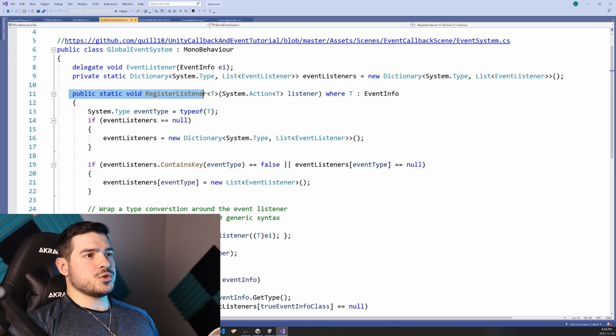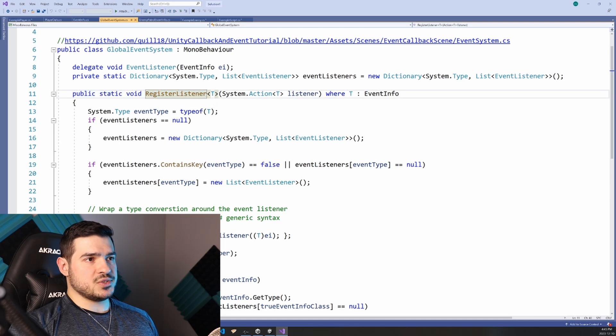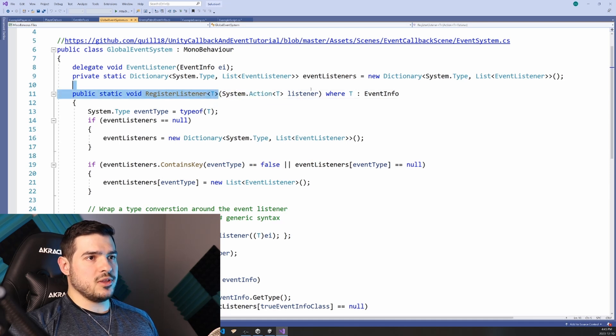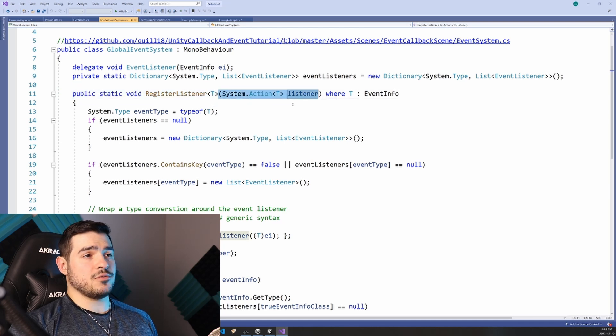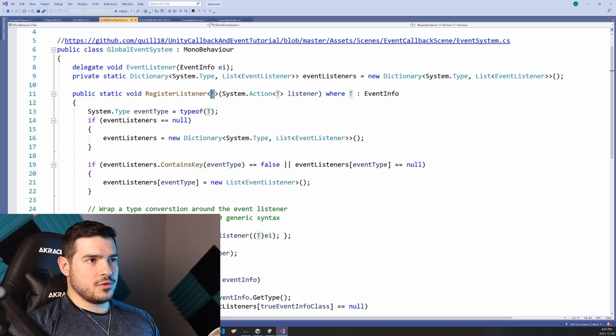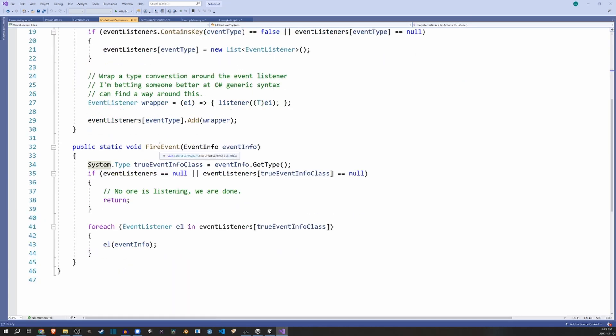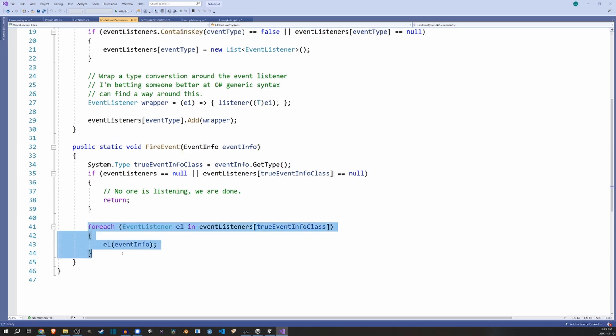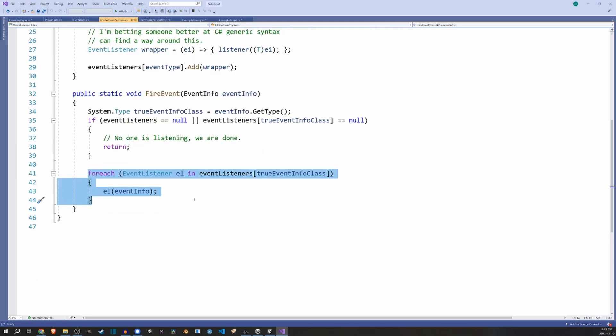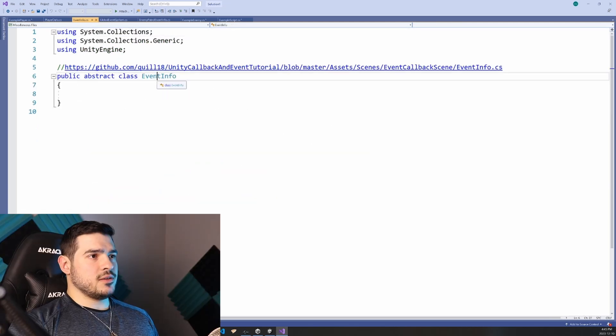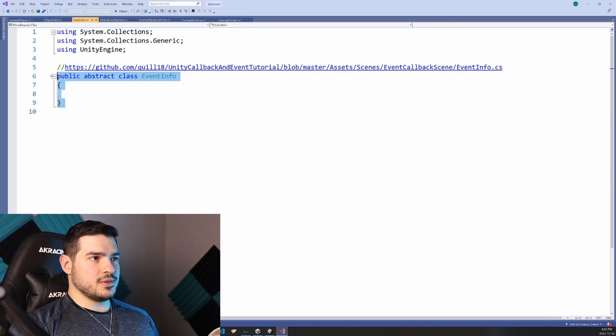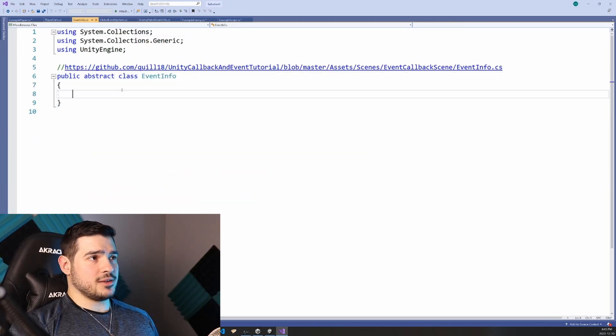So the first function here is register listener. And the way that this works is you just literally pass in a function and some event info for some events. And then the second function here fire events will trigger every single function that is on that list mapped to that type.